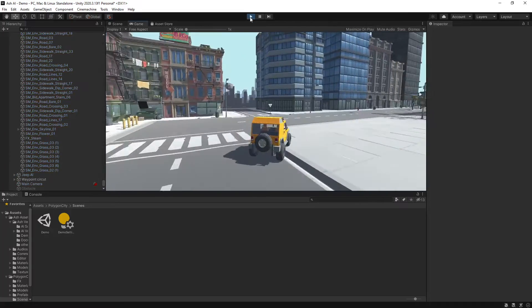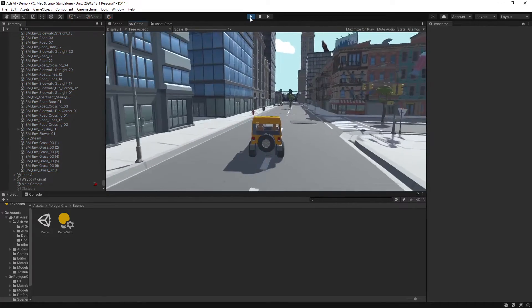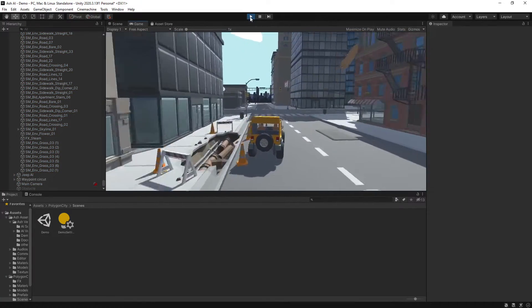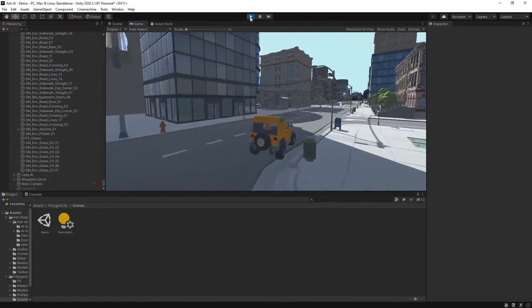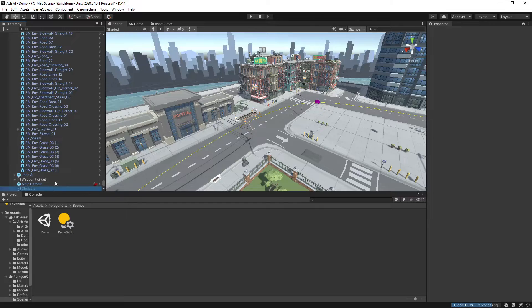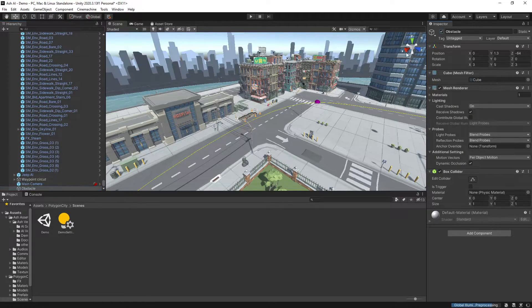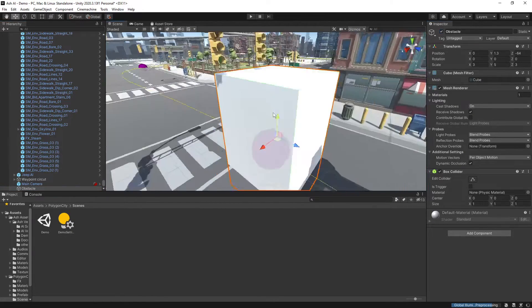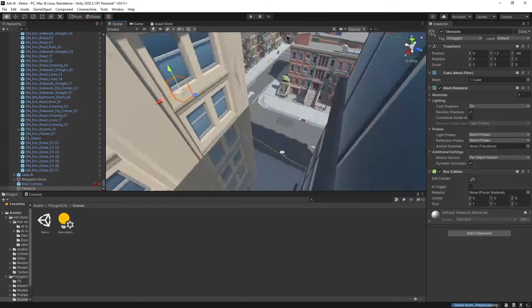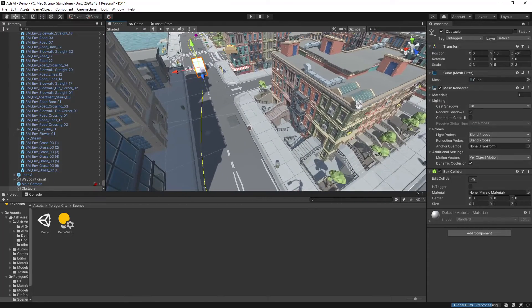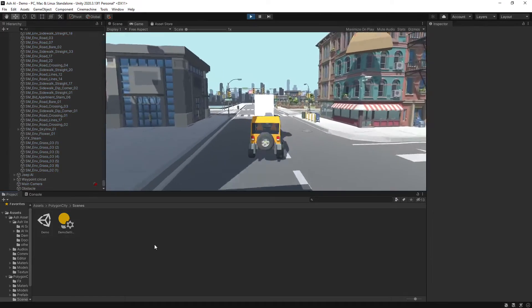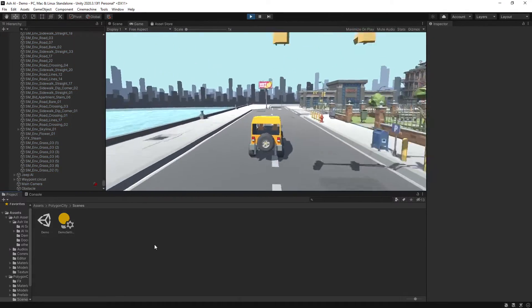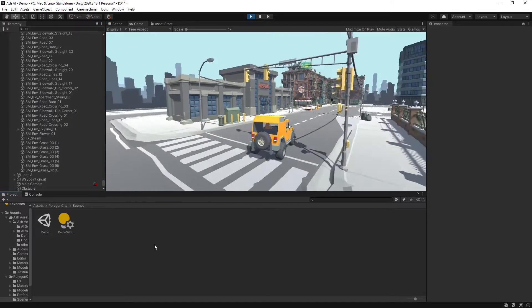So now if we hit play we just have the basic AI vehicle driving around our city and I've put an obstacle in place so if I enable the obstacle which is right in our racing line and then we hit play again you'll see the vehicle will avoid the obstacle.